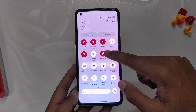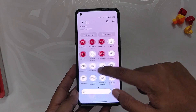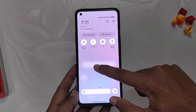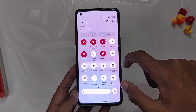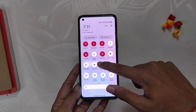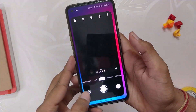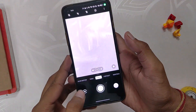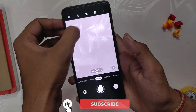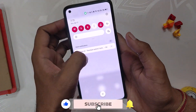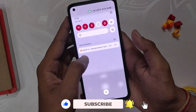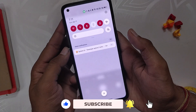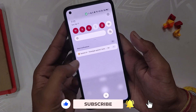The next bug fix is regarding the Gaussian blur — earlier it didn't work in certain scenarios, but as you can see it is working now without any issues.